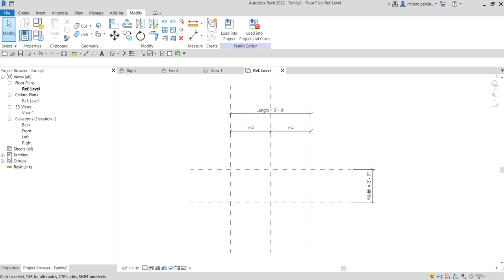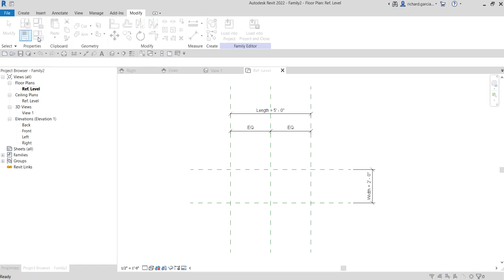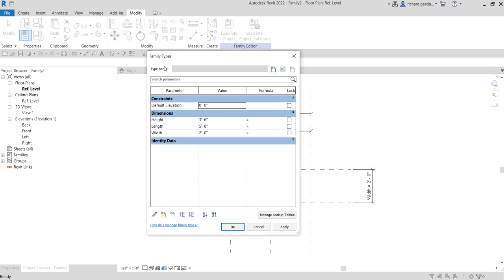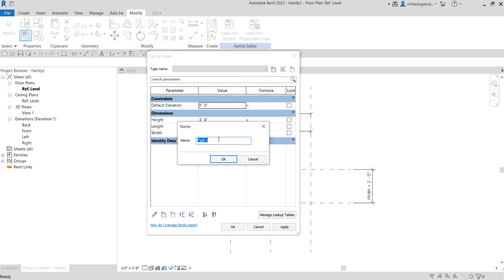After creating parameters, we are now going to create our family types. To do that, click the Family Types icon from the Properties panel. As you can see, these are the three parameters we created. We'll create a family type by clicking the New Type icon. Let's call this '72 by 18 by 48', then OK.